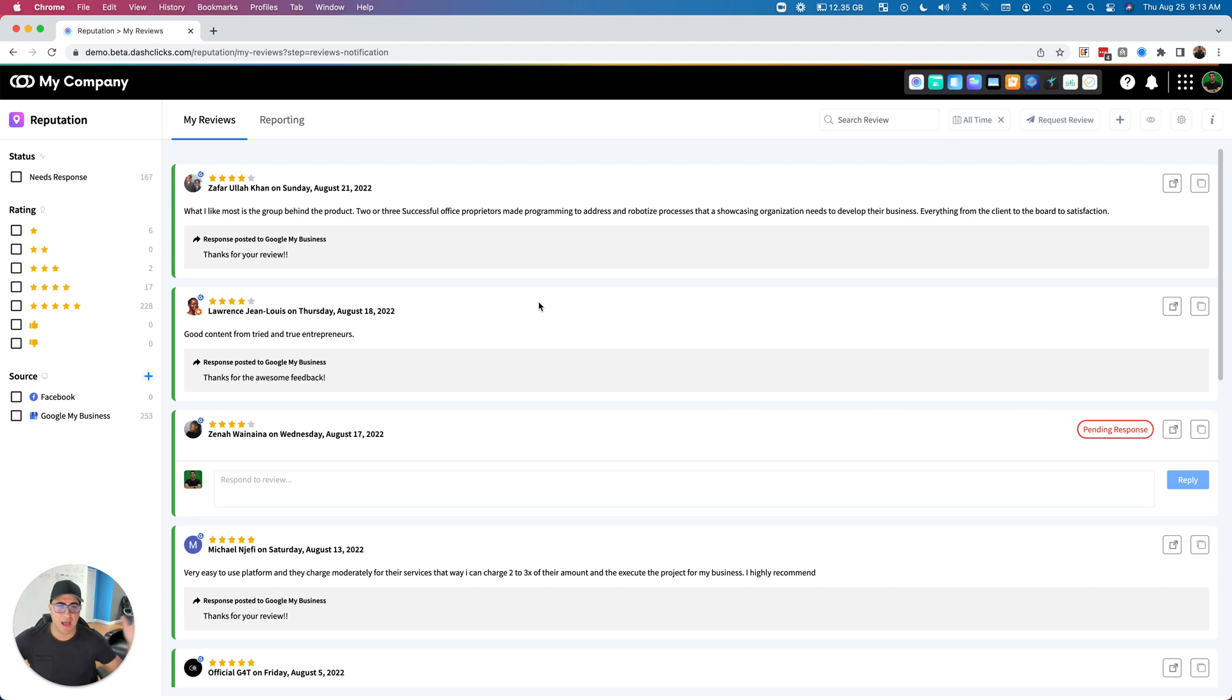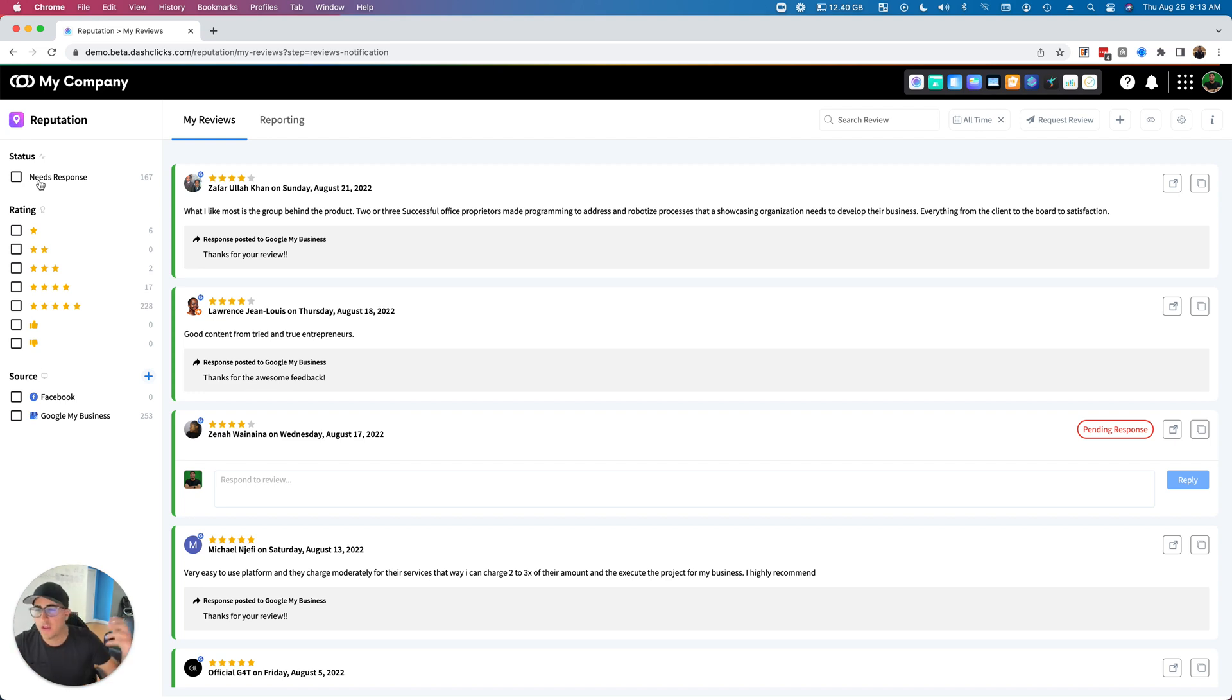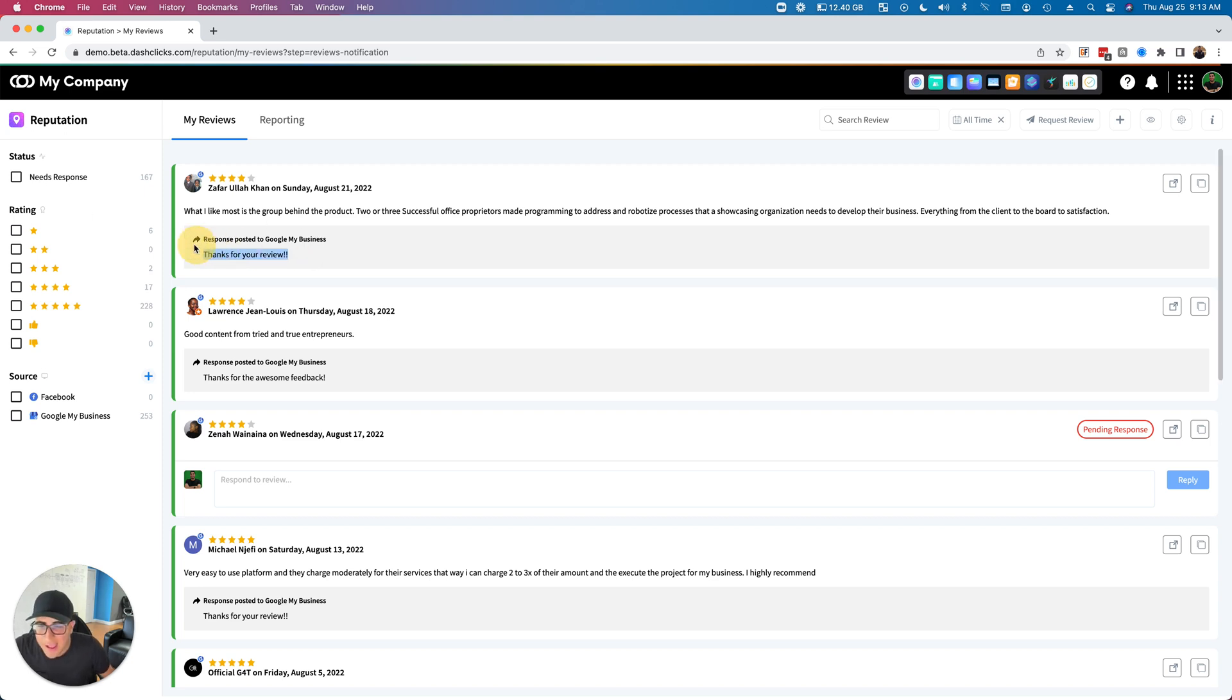The first thing you're going to see on the top left is Needs Response. This is actually going to pull in all the reviews from all the sources you have connected, and it's also going to pull in the responses as well. As you can see right here, our team has responded to this review from within the Google My Business platform and we pulled that data in.